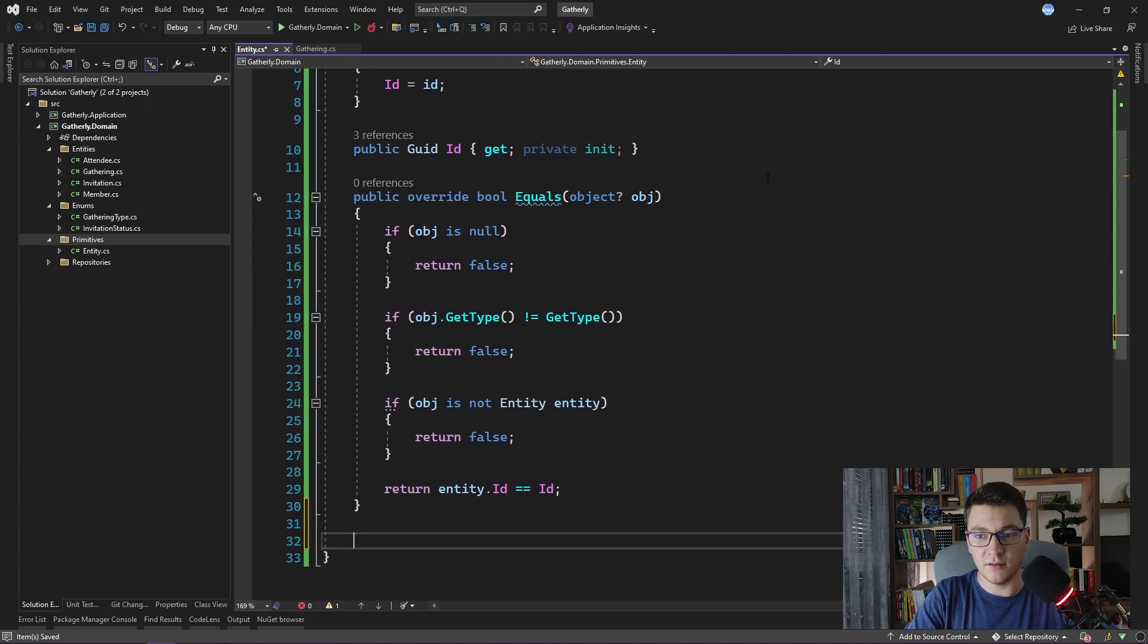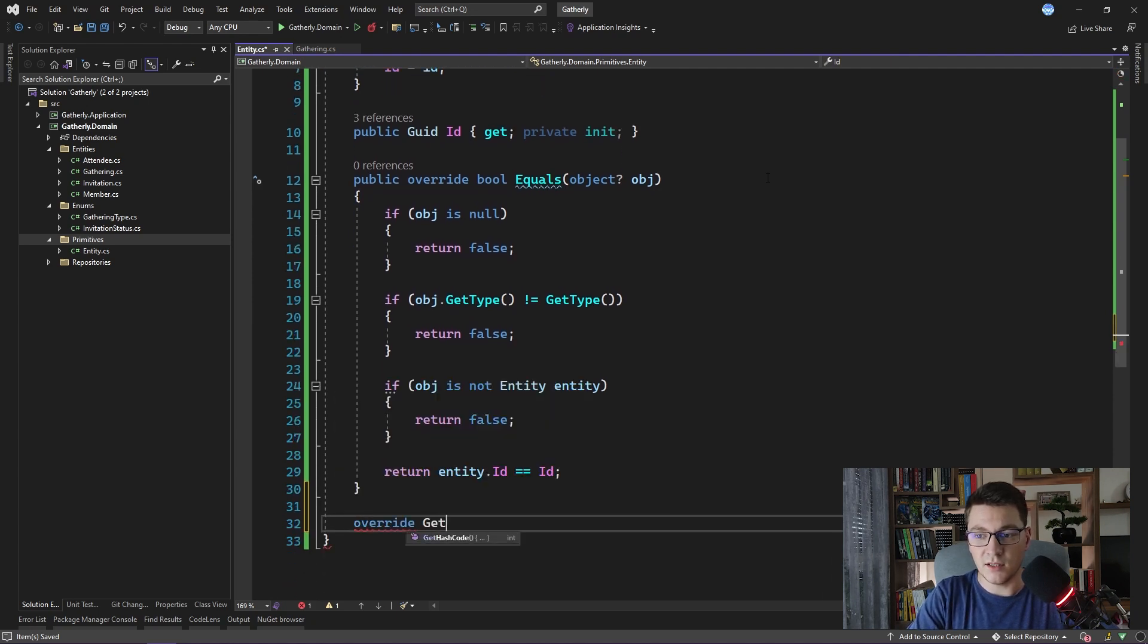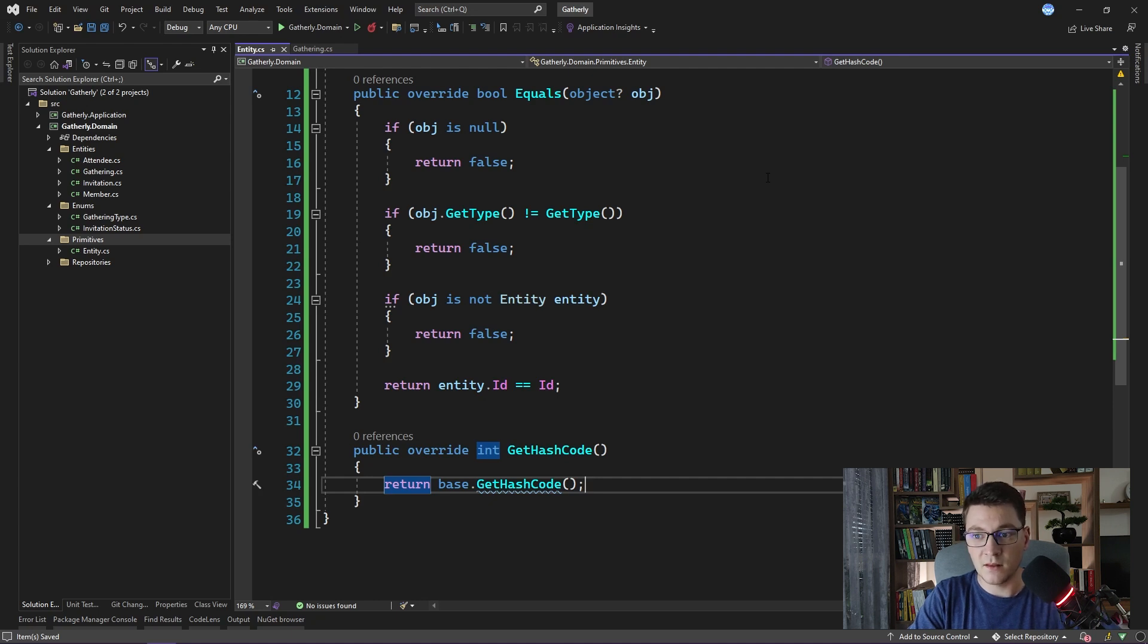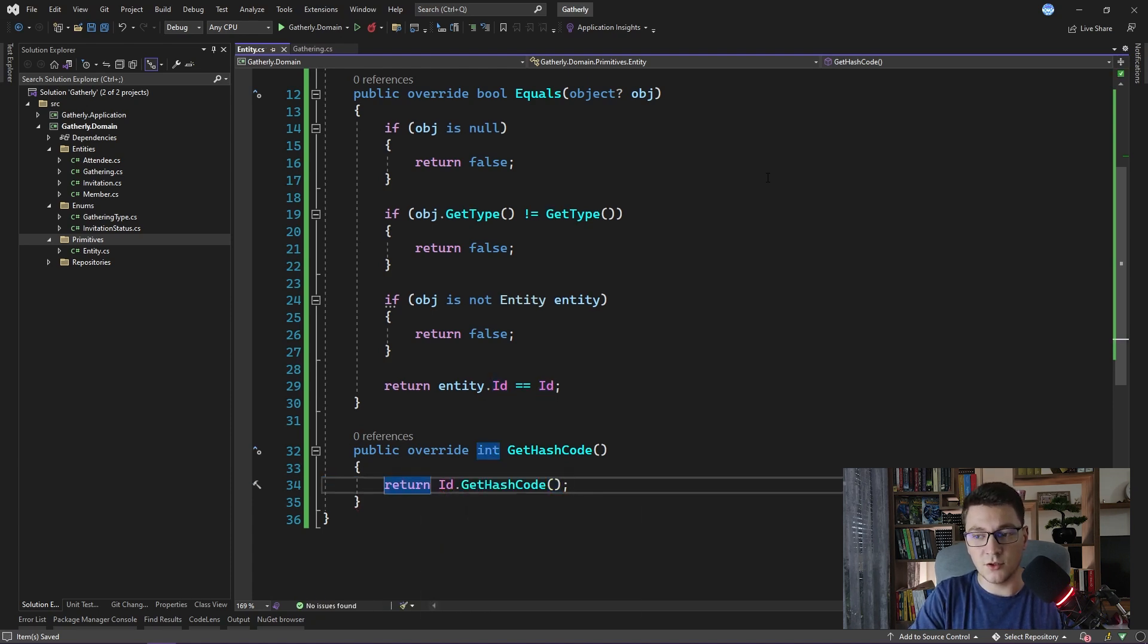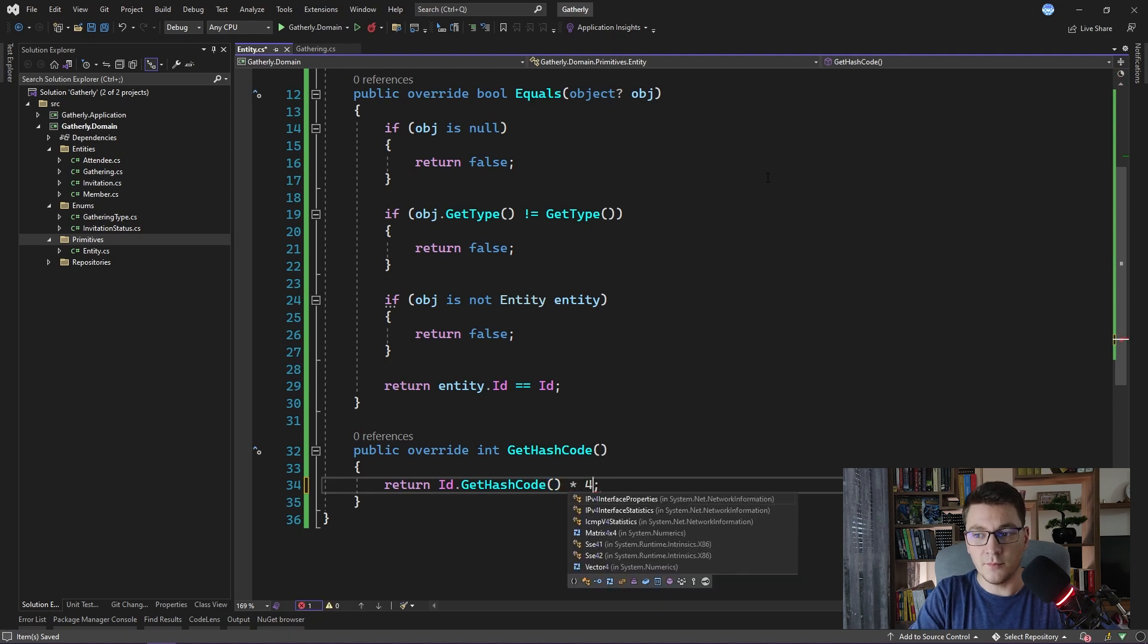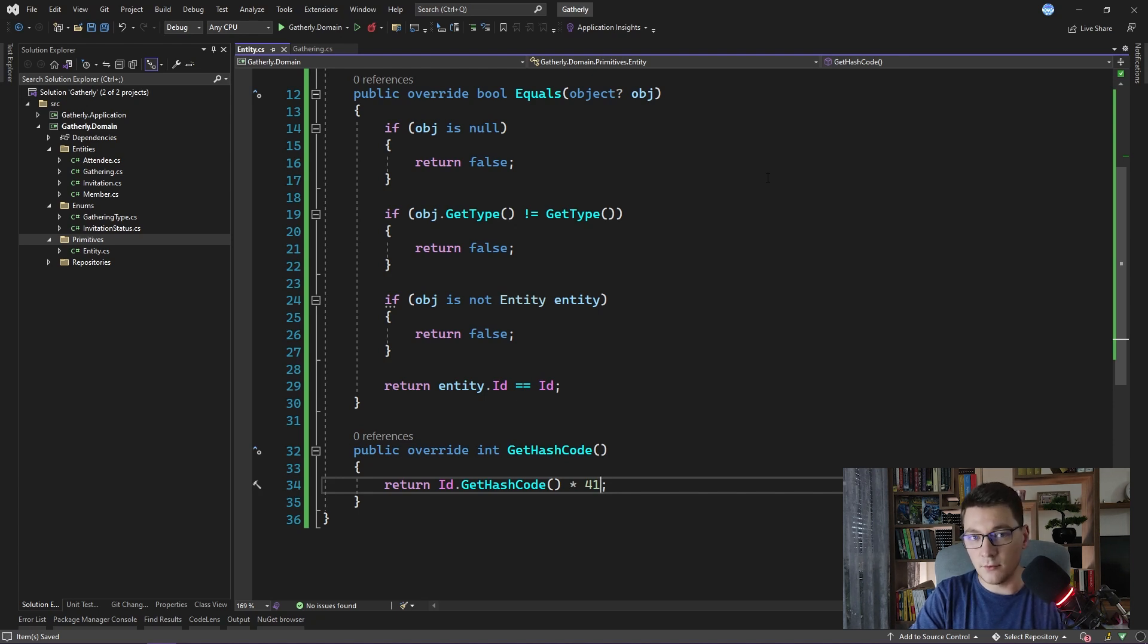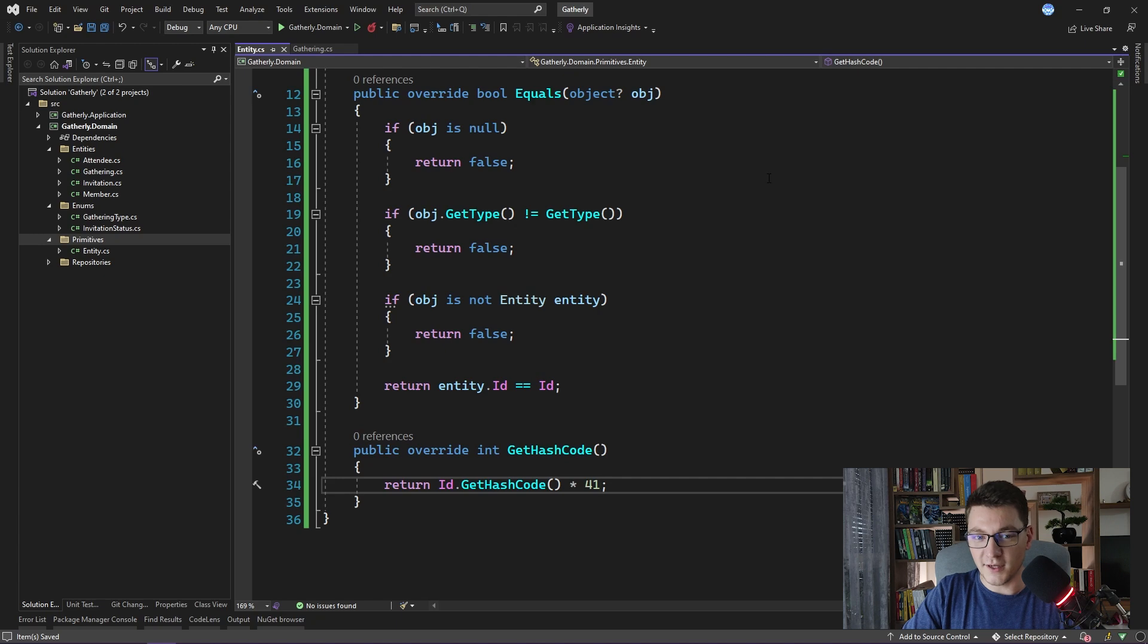You can also go ahead and override the get hash code. This can be useful when you are creating a collection of entity types. I'm just going to say return id get hash code. One additional thing that you can do when implementing a custom get hash code value is to multiply by some prime number. For example, I'm going to use 41 here. But leaving id get hash code is also fine. I said we were going to do two things.